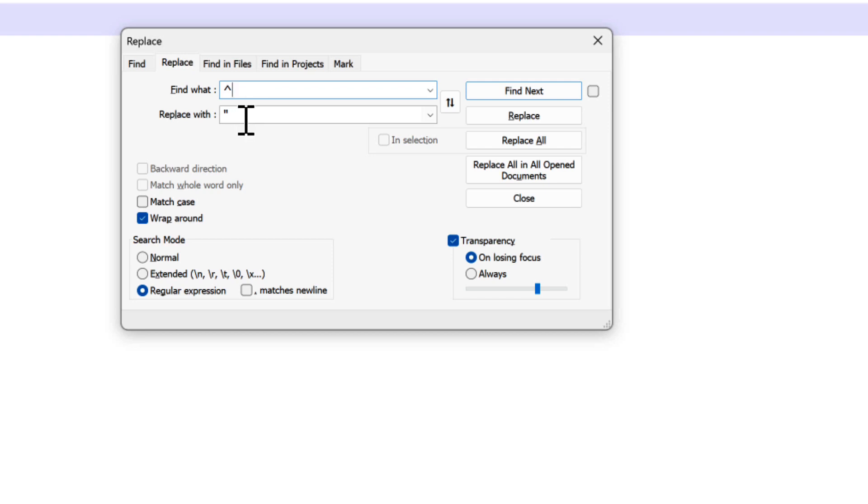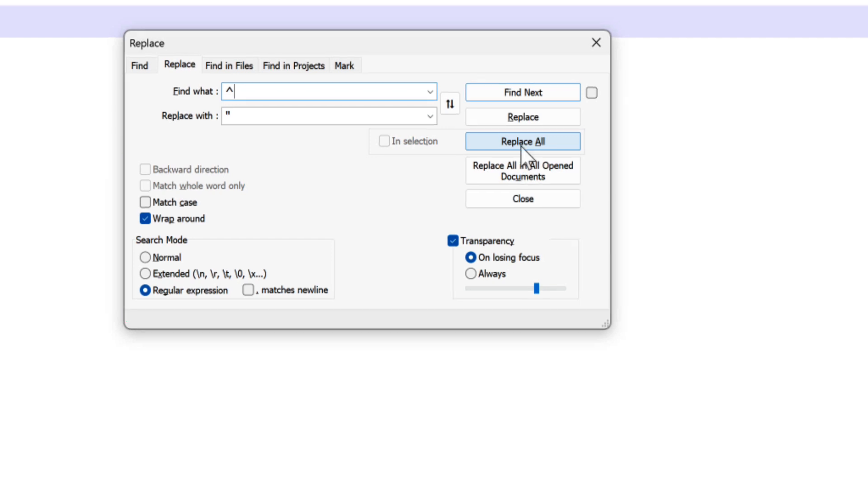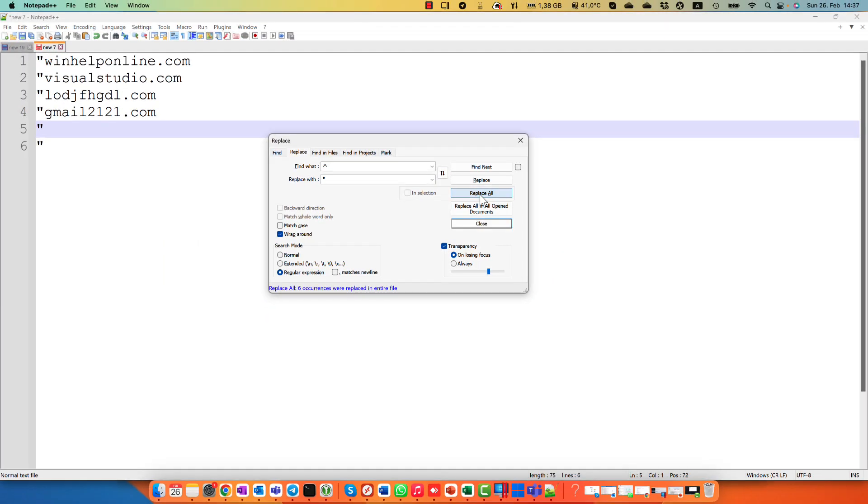I added a special symbol that means the beginning of every line and replaced it with the quotation mark. Don't forget to check search mode. It must be regular expression. Okay, that's it, I just click replace all and you could see that every line got a quotation mark.